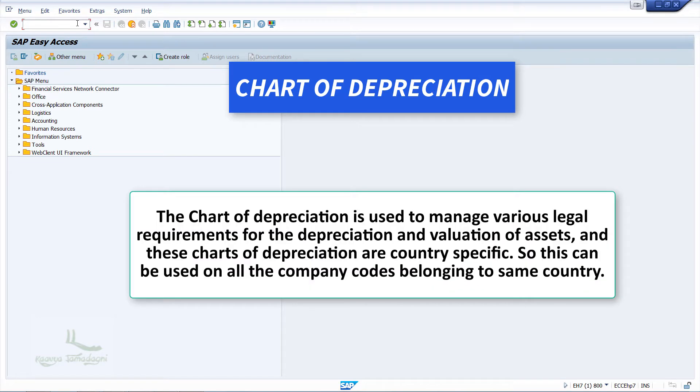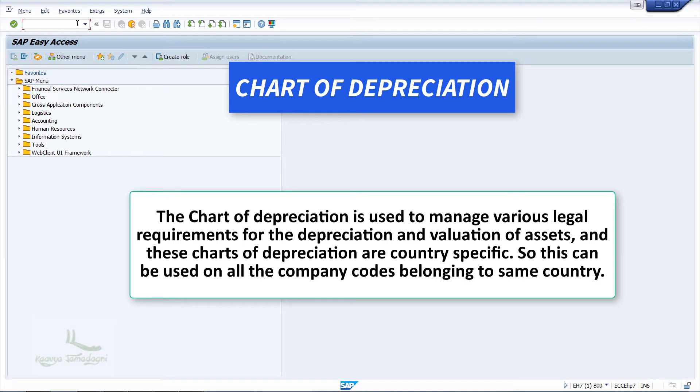The chart of depreciation is used to manage the various legal requirements for the depreciation and valuation of assets. These charts of depreciation are country specific, so this can be used on all the company codes belonging to the same country.